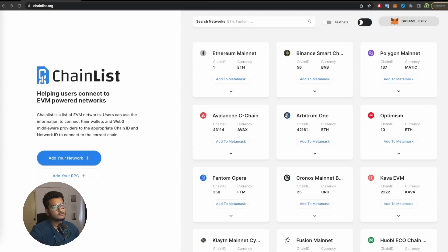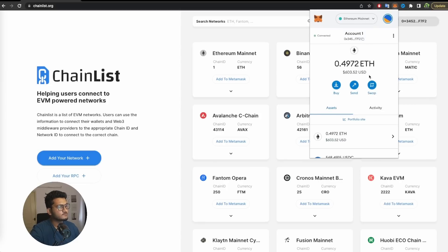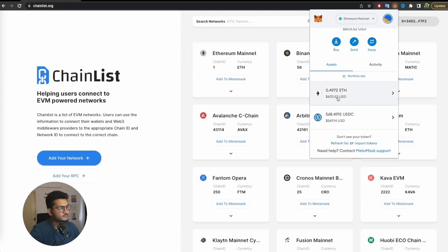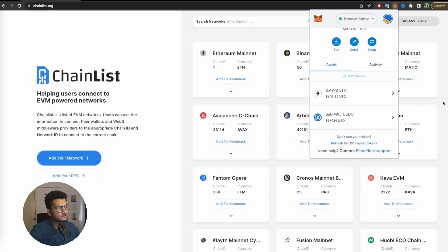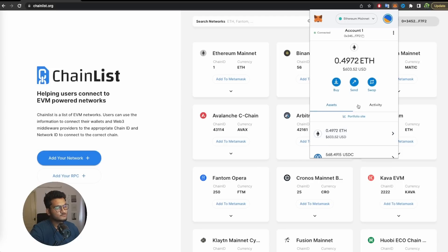It is advised that you use a new wallet and fund it with Ethereum because you will need some Ethereum in your MetaMask wallet. As you can see, I have around 0.5 Ethereum and around 500 USDC. Try to keep fewer funds in this wallet, so in case you connect it to a website unknowingly and get hacked, you won't lose too much. Crypto is a risky place, so it's better to keep your wallets relatively empty.